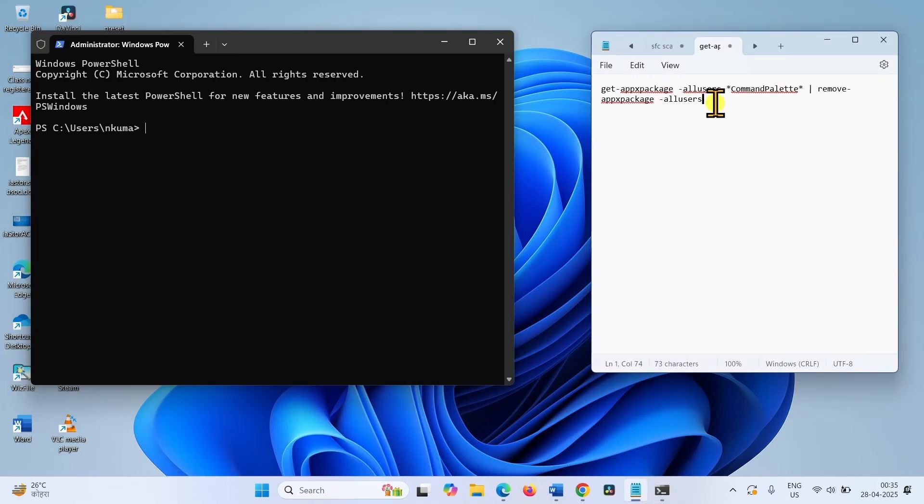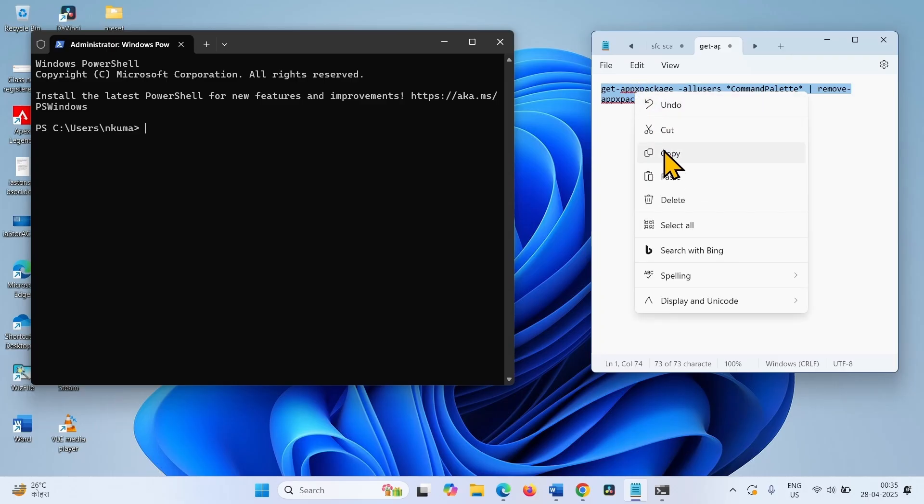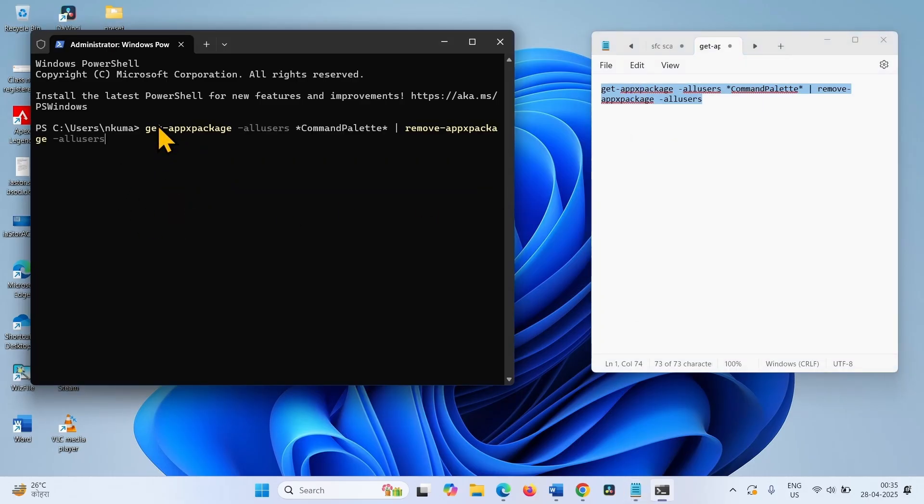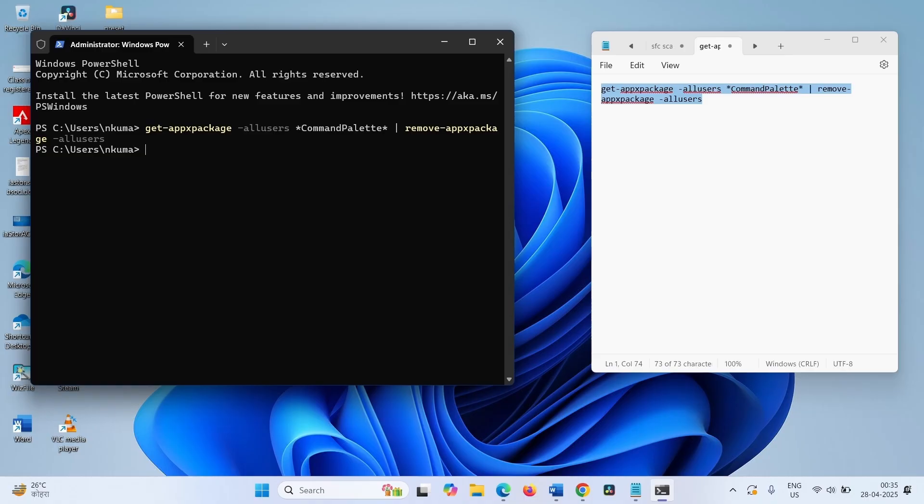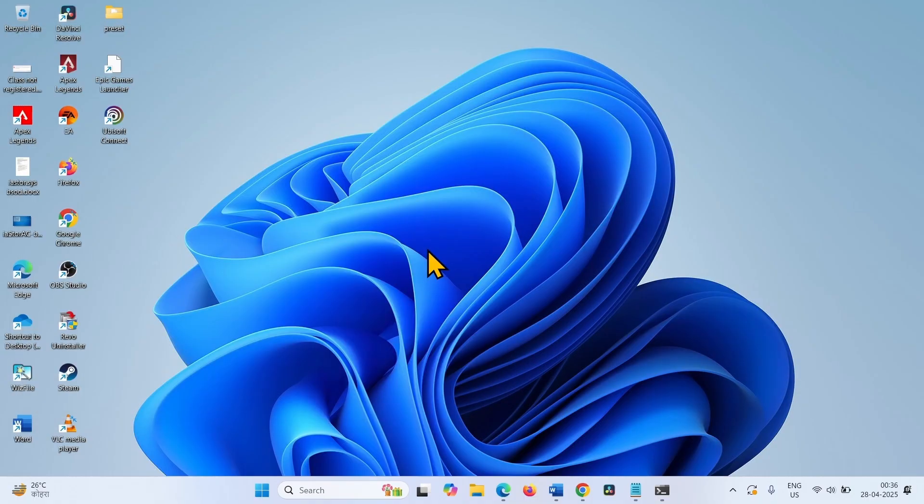Go to the video description and copy this command. Paste into the PowerShell window and hit enter. The error should be fixed now.